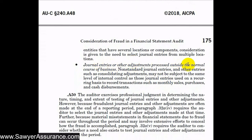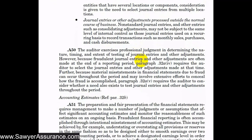We might also consider looking at journal entries or adjustments processed outside the normal course of business. Non-standard journal entries and other entries such as consolidating adjustments may not be subject to the same level of internal control as those used on a recurring basis to record transactions such as monthly sales, purchases, and cash disbursements. Ad hoc adjustments outside the general ledger typically don't have a specific control in place to ensure they are recorded accurately, so we need to pay close attention to them. Our professional judgment determines the nature, timing, and extent of journal entry testing, though AUC Section 240 requires us to select entries made at period end and consider whether to test entries during the period as well, since fraud can occur throughout the year.